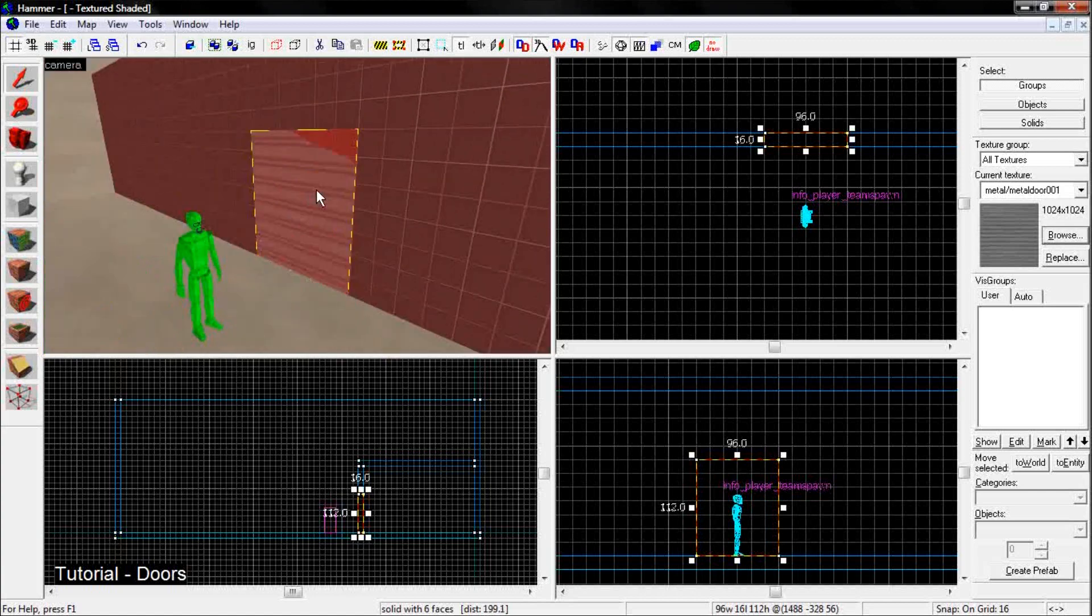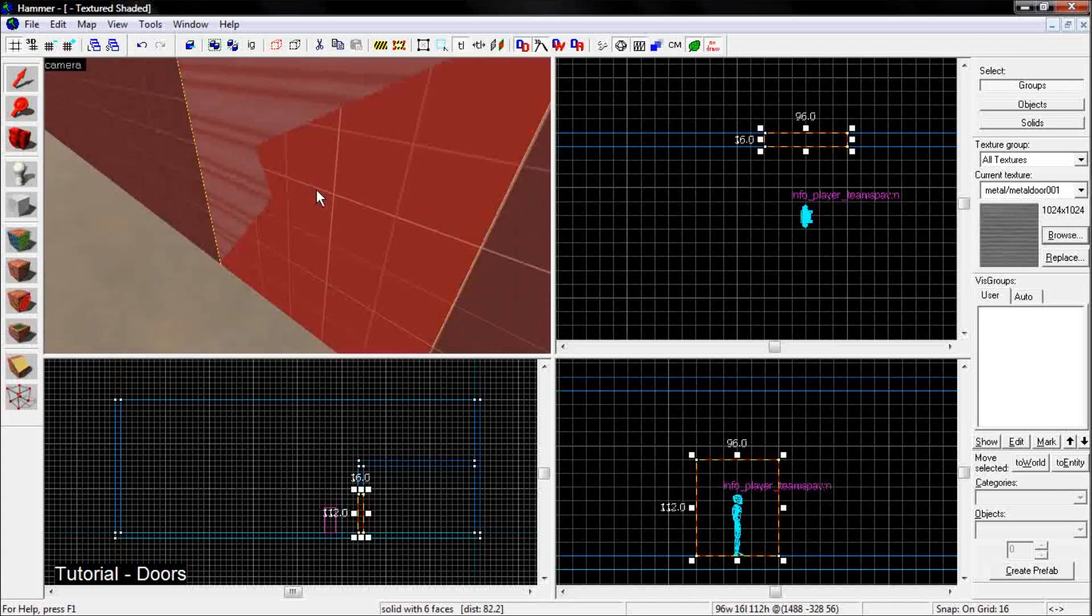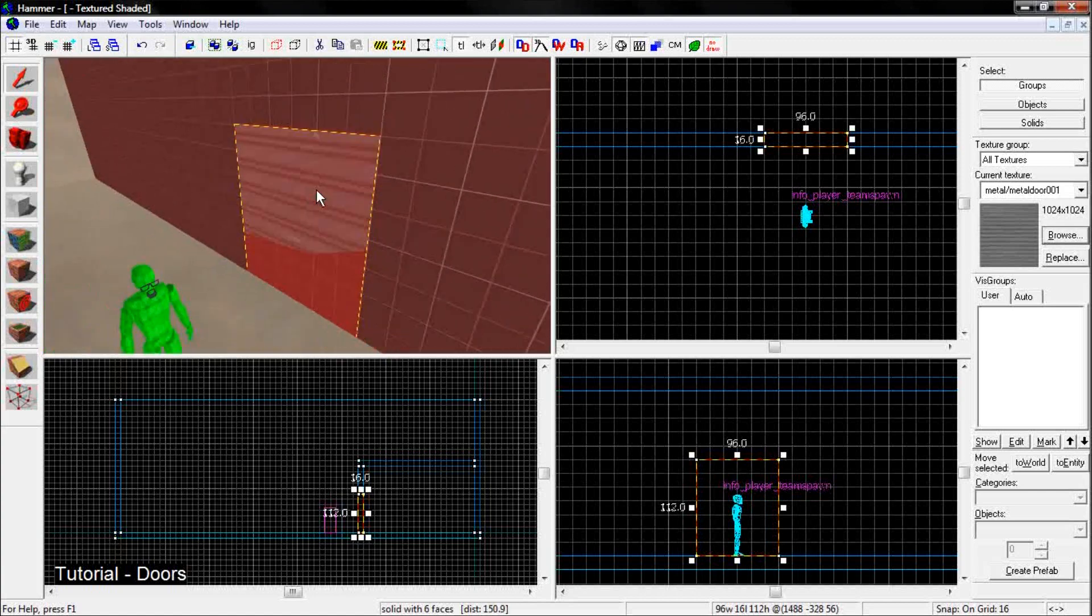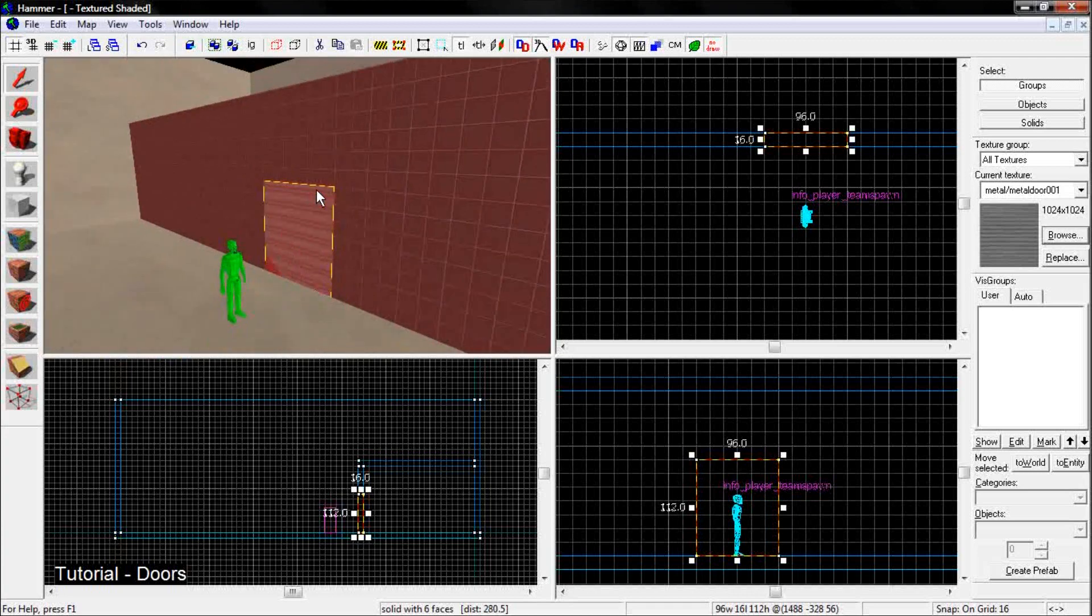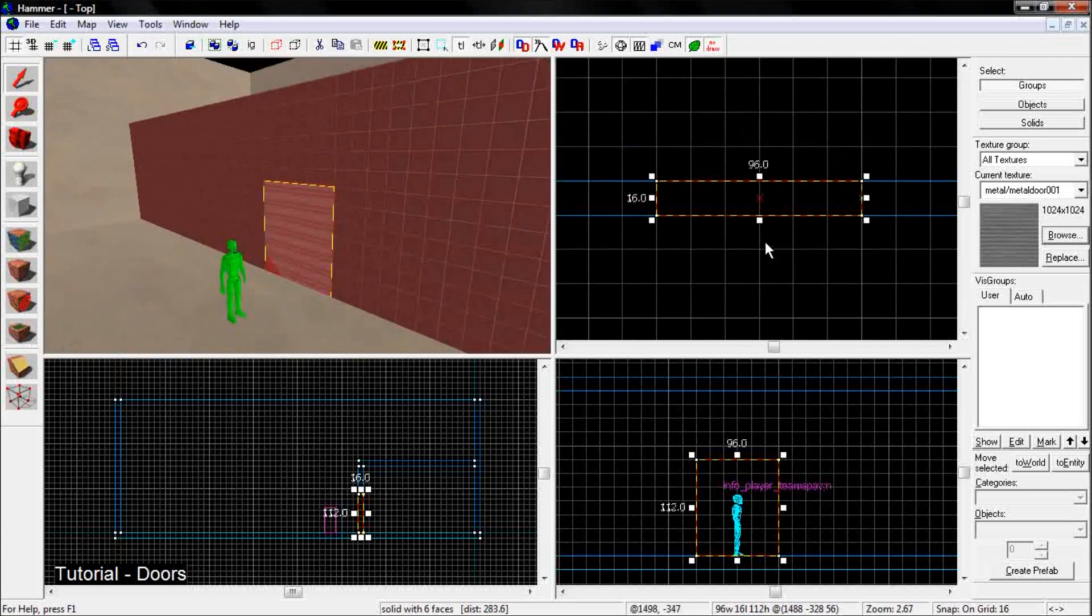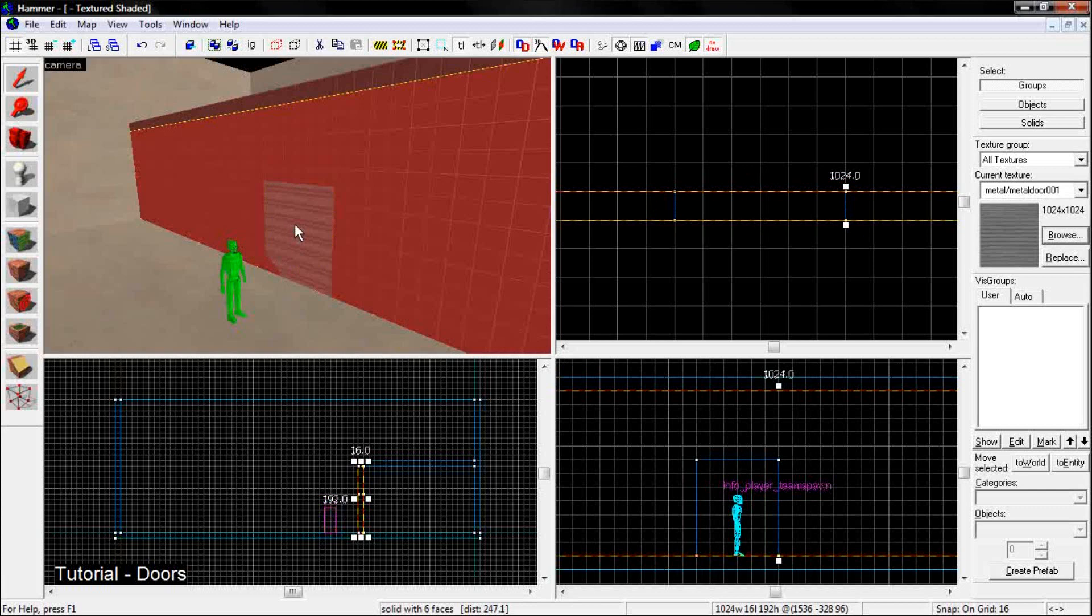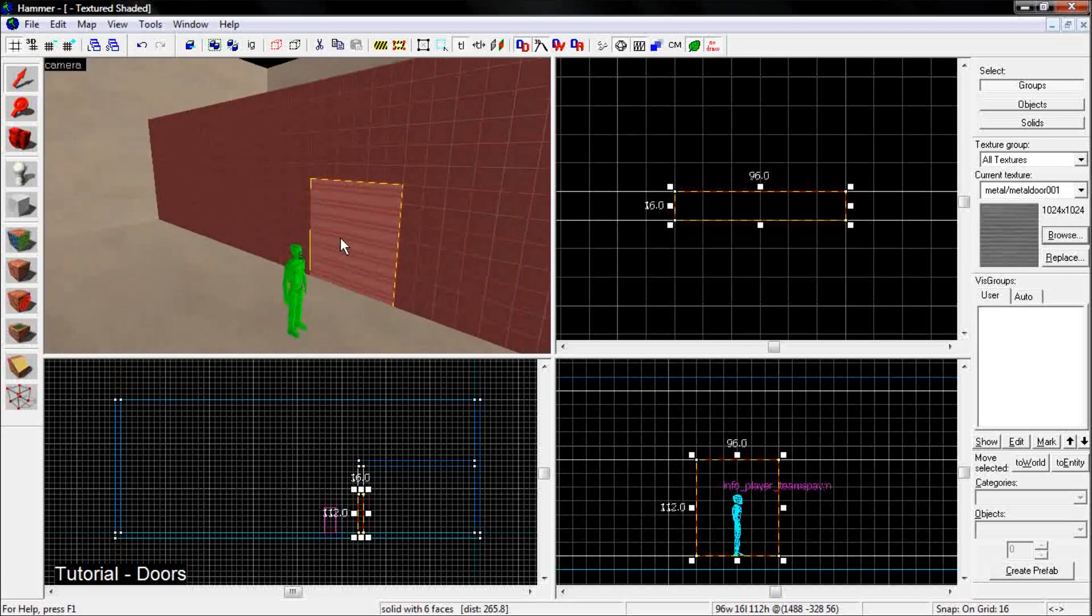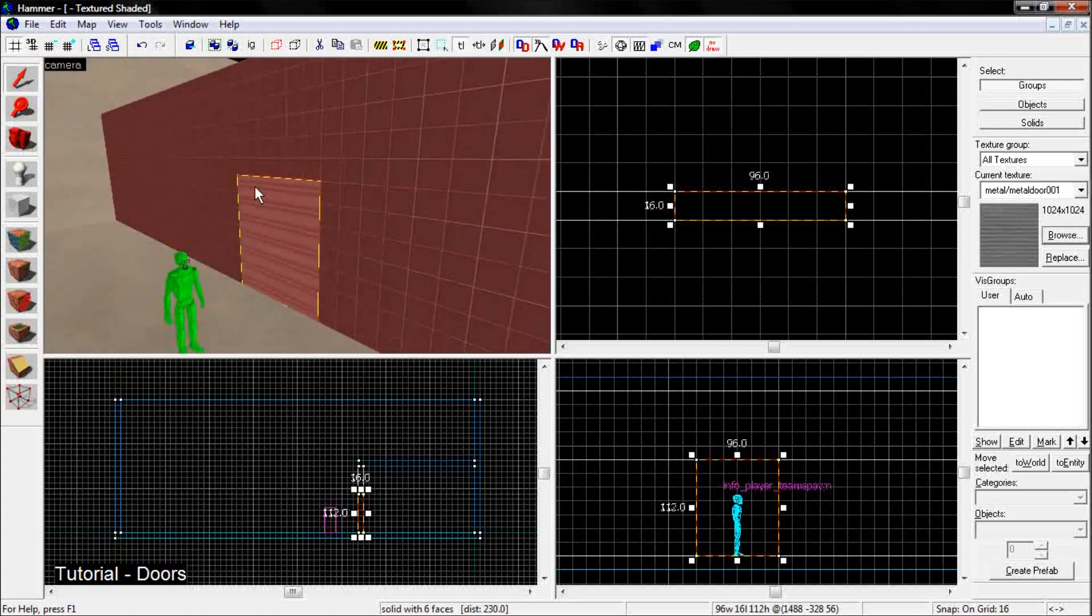And if you go up and look at it, you see that the textures are clashing with each other, because you just put a block inside of a block. So in order to clear the space where the door is going to be, you make sure you have the door highlighted. And you hit Ctrl-Shift-C. And it carves a section out in the shape of the door.